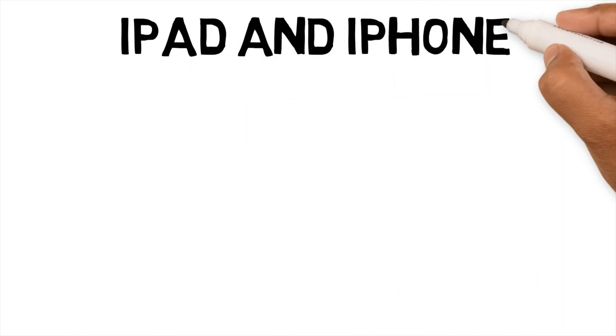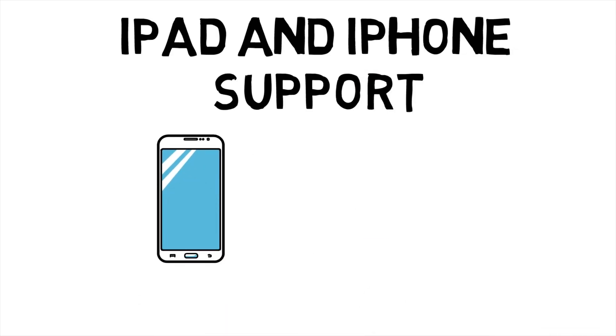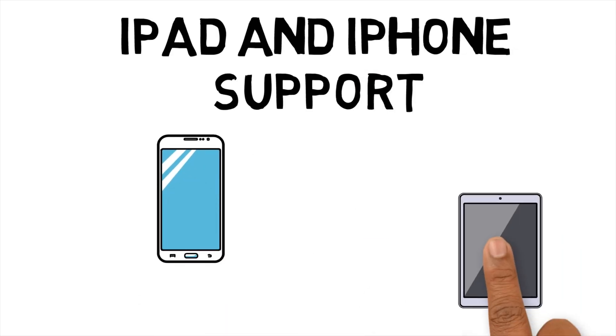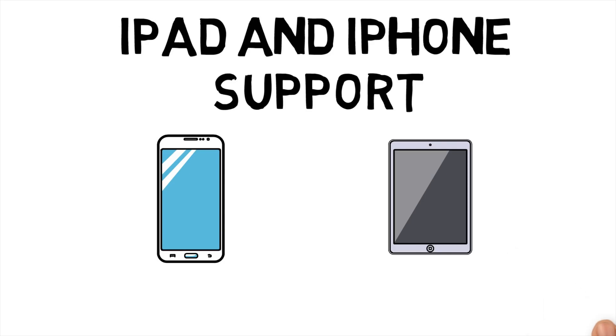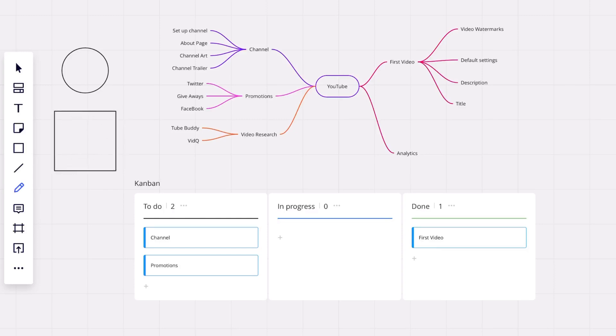iPad and iPhone support. I have started using the Miro app on my Apple devices such as iPad Pro and iPhone. Some of the main features are the iPad app seems to have the same feature set as the web and desktop apps, making it easy to pick up and use. Apple Pencil support makes it easy to draw shapes and move objects around. But I still think you need a keyboard for your iPad to get the most out of your Miro app.